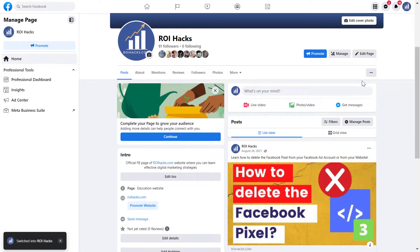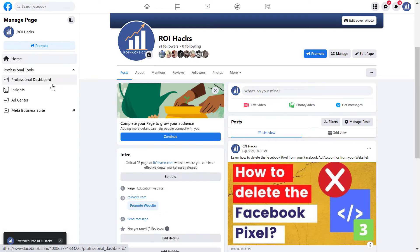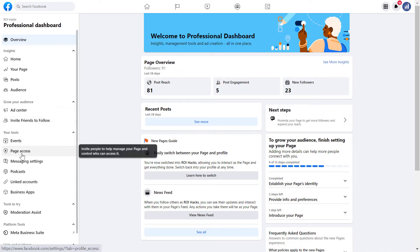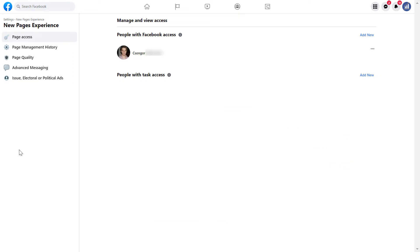And all we have to do then is either click on manage here or professional dashboard here and then click on page access under your tools. And here you're going to see everyone who has task or Facebook access to the Facebook page. So Facebook access basically means admin access. This is the higher level Facebook page role and task access is a more limited Facebook page role.